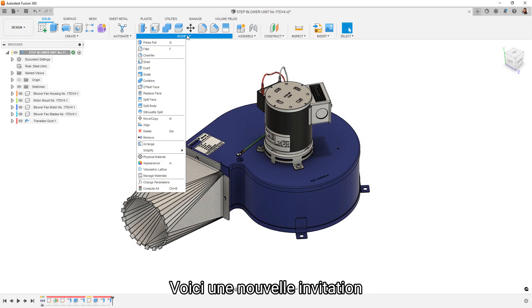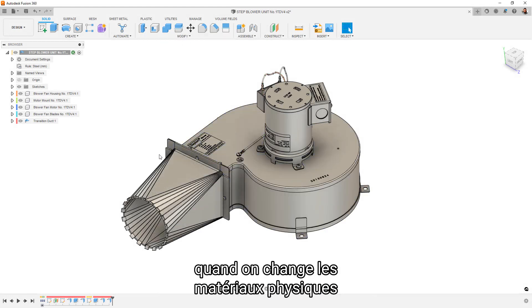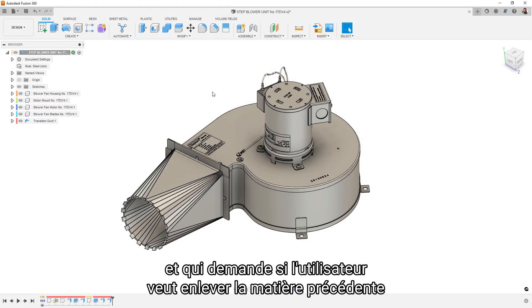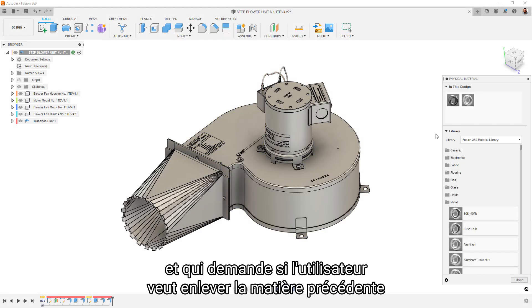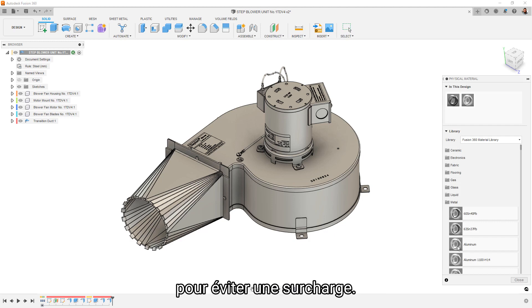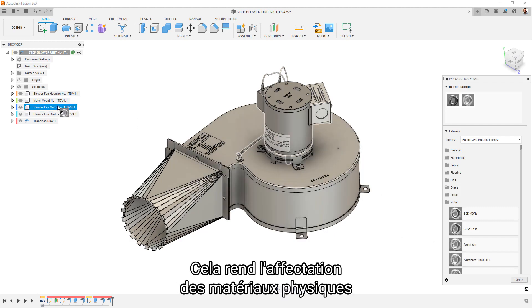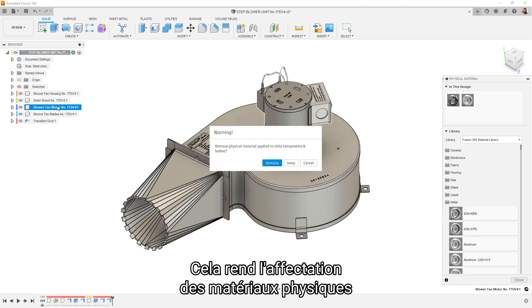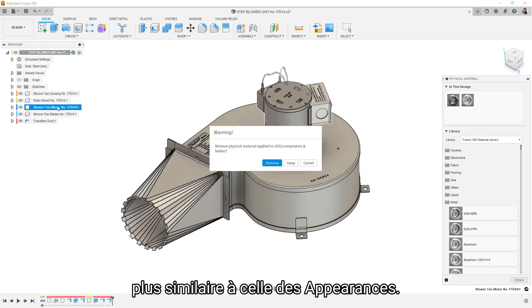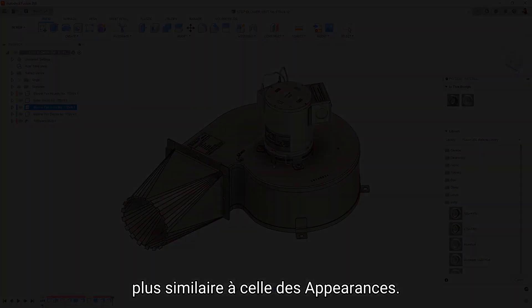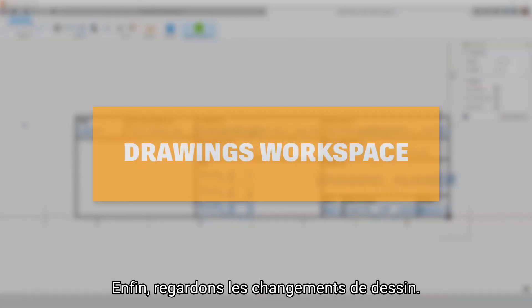One front-end change is a new prompt when changing physical materials that asks if the user wants to remove the old material for any overrides. This makes the physical materials assigning experience similar to that of appearances.